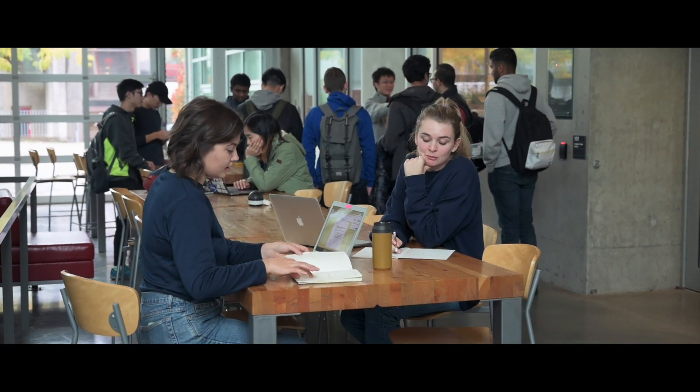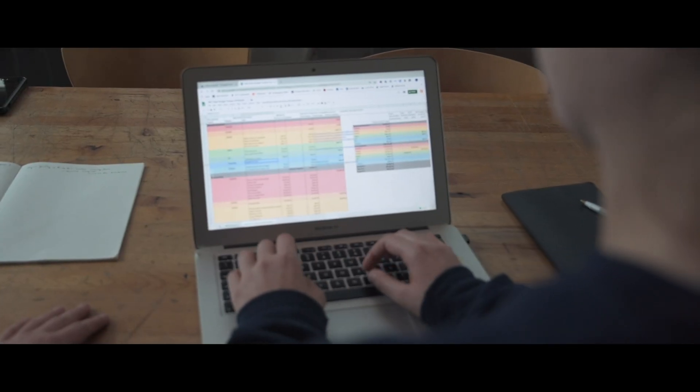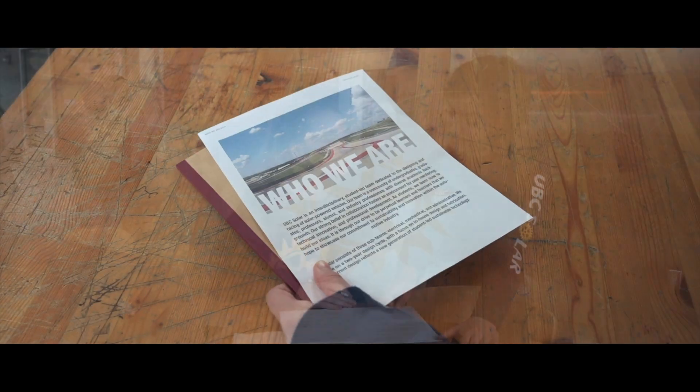And this is the business team. We're responsible for organizing the finances for the vehicle, as well as sharing our story with you.